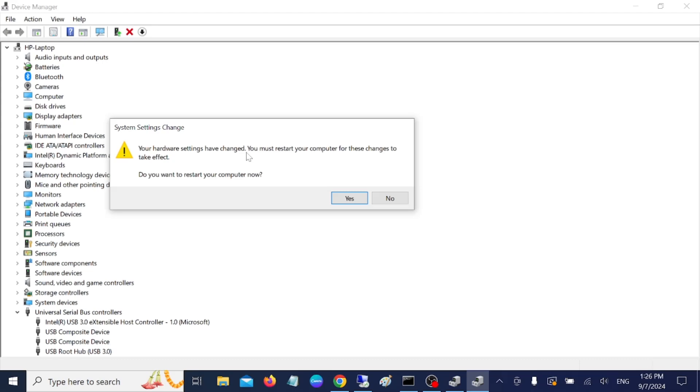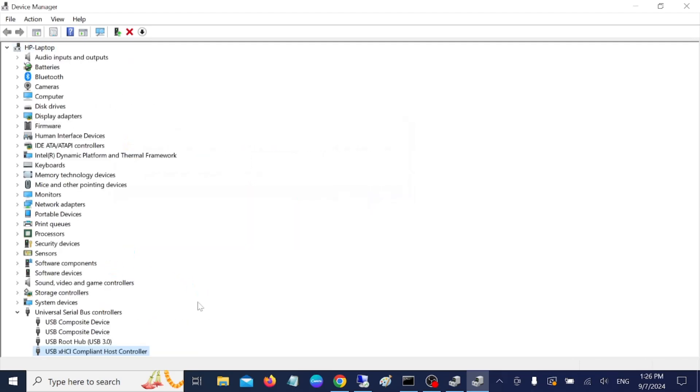Once you have restarted your system, check if it fixes the issue or not. If it doesn't fix the issue, you are able to see the yellow exclamation mark on it.